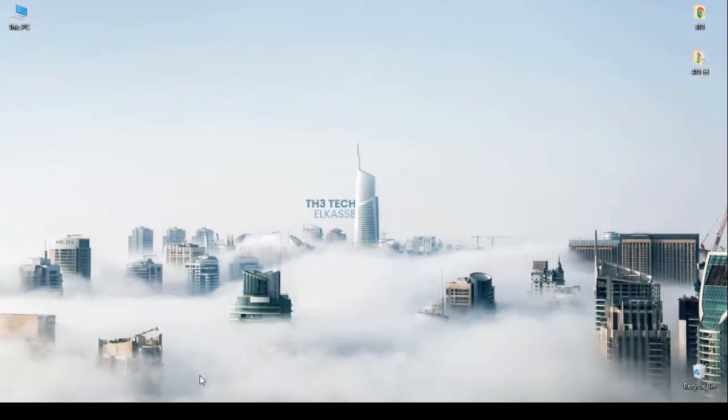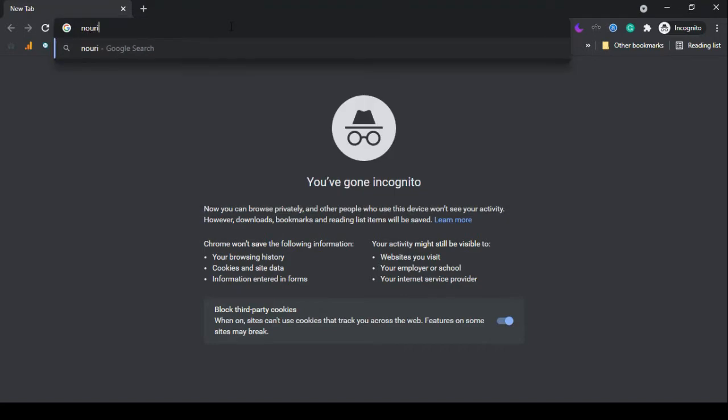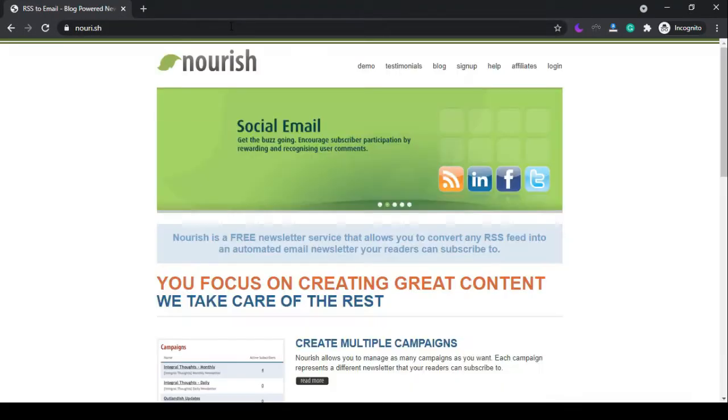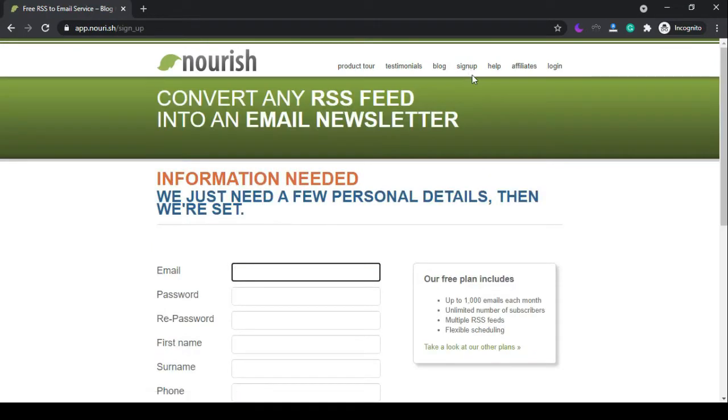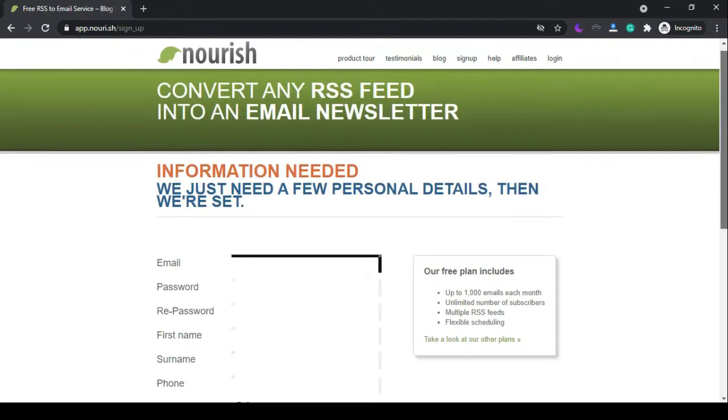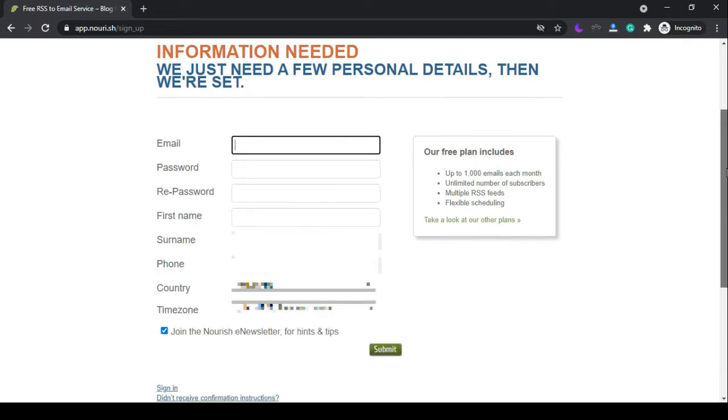The second website is Nourish. Sign up your account from here, fill in your information, and click submit.